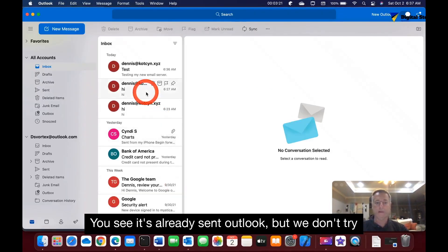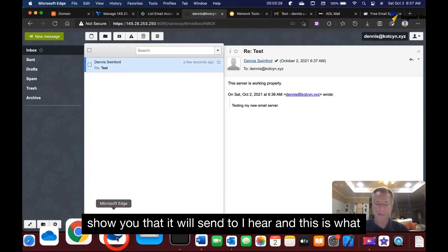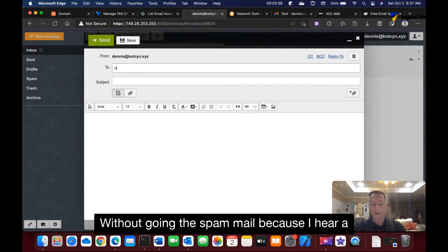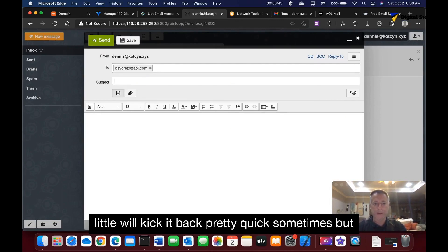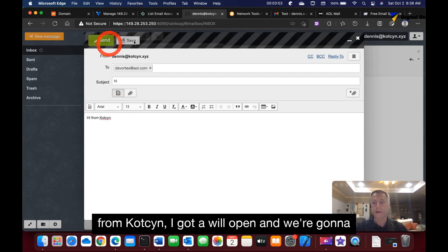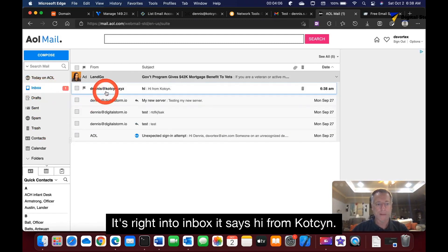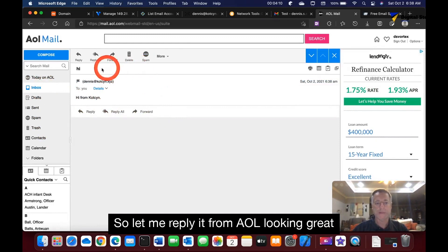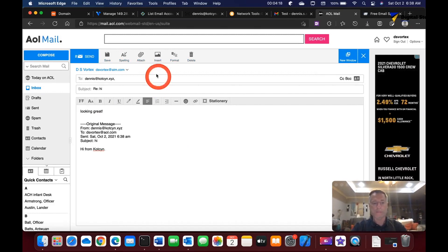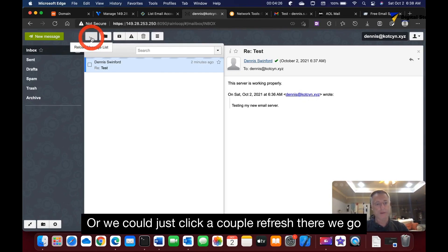Finally, let's test with AOL, which is known to be stricter. I sent an email saying 'Hi from Kotzen' and it landed directly in the AOL inbox — not spam. I then replied from AOL back to the mail server, and after a couple of refreshes, the reply appeared in our inbox as well. The email server is confirmed working with Gmail, Microsoft, and AOL.